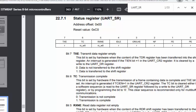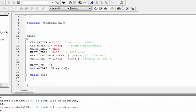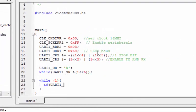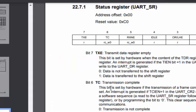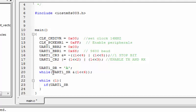If RXNE is one, it means we have something to read from the DR register. We also noticed a mistake in the transmission wait loop: the TC bit (bit 6) should be waited on until it becomes one (transmission complete), not zero. Let's correct that in the code.